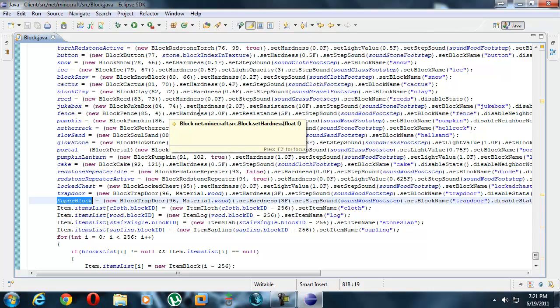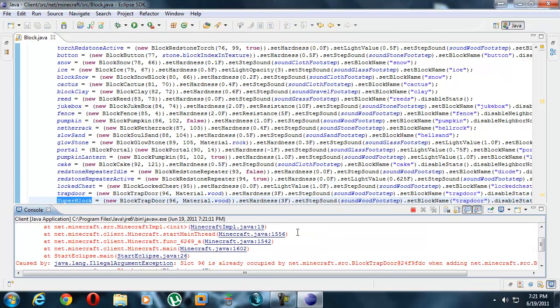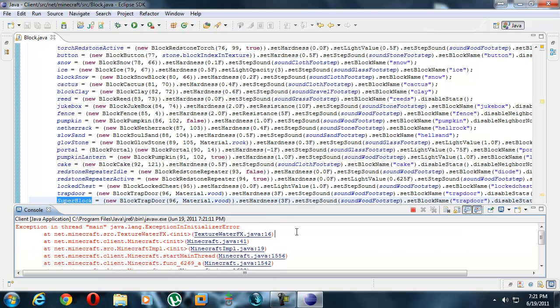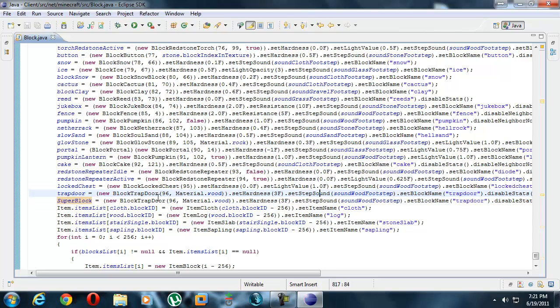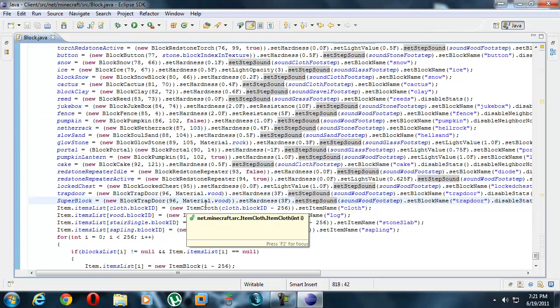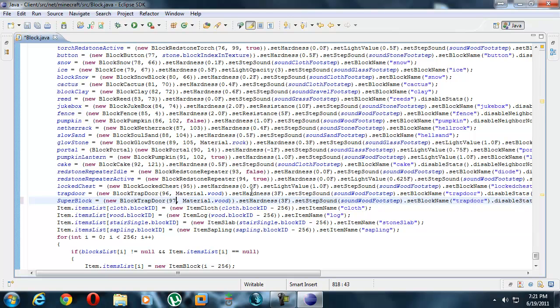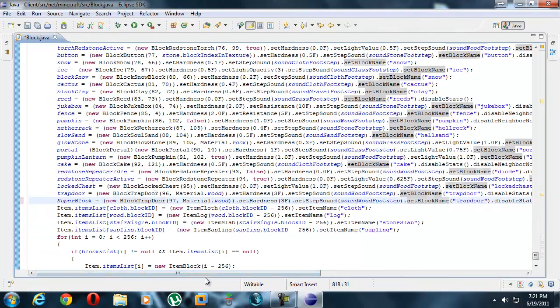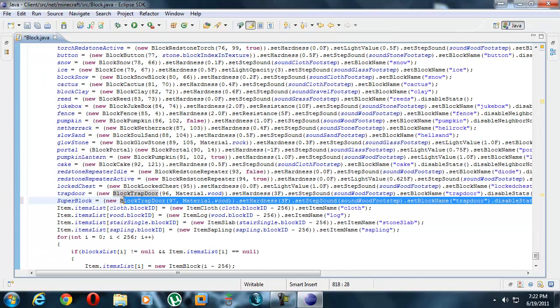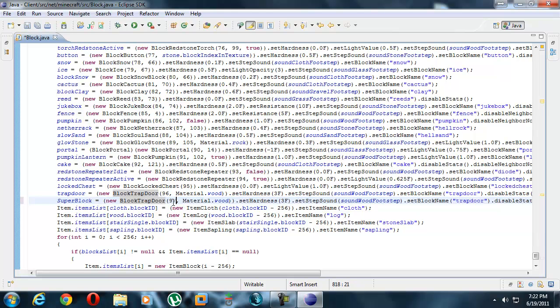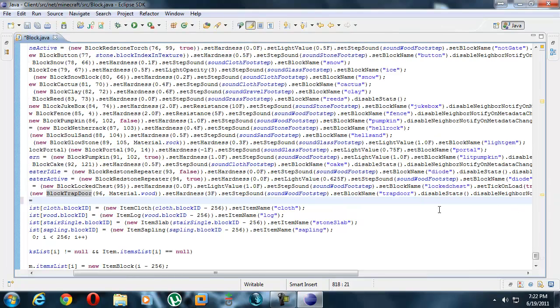Let's try it, press the play button. Apparently there is a problem. Slot 96 is already occupied by trapdoor. You know what that tells you? ID problem. Trapdoors have block ID of 96. Redstone repeaters idle and active 93, 94. Jukeboxes are 84 and so on. We got to make this unique. Let's make that 97. Now obviously our thing will be done, right? We don't know what in the world the rest of this is so we're just going to delete all of that.